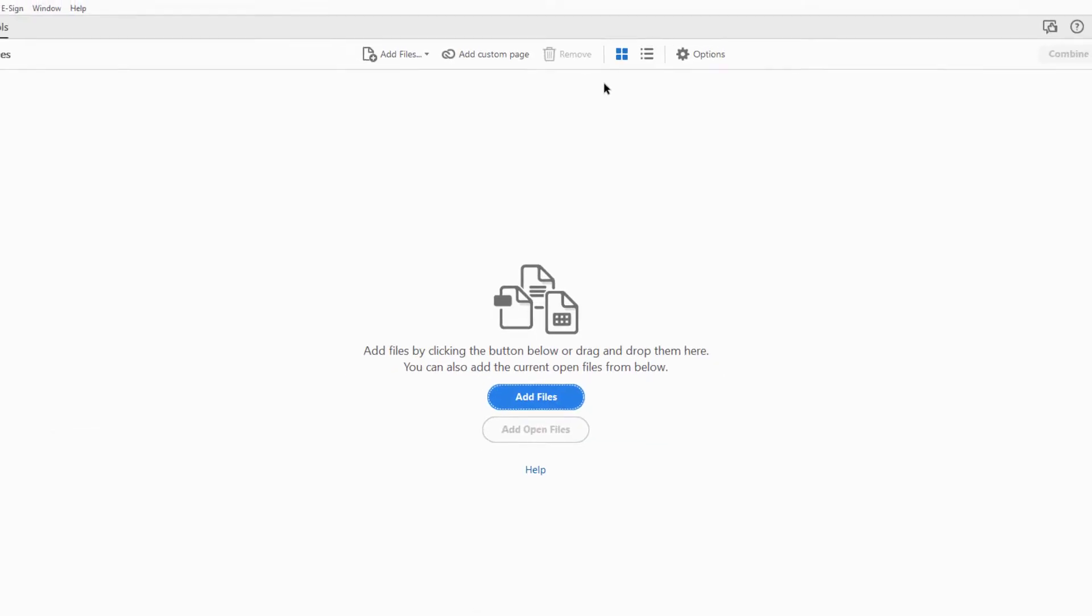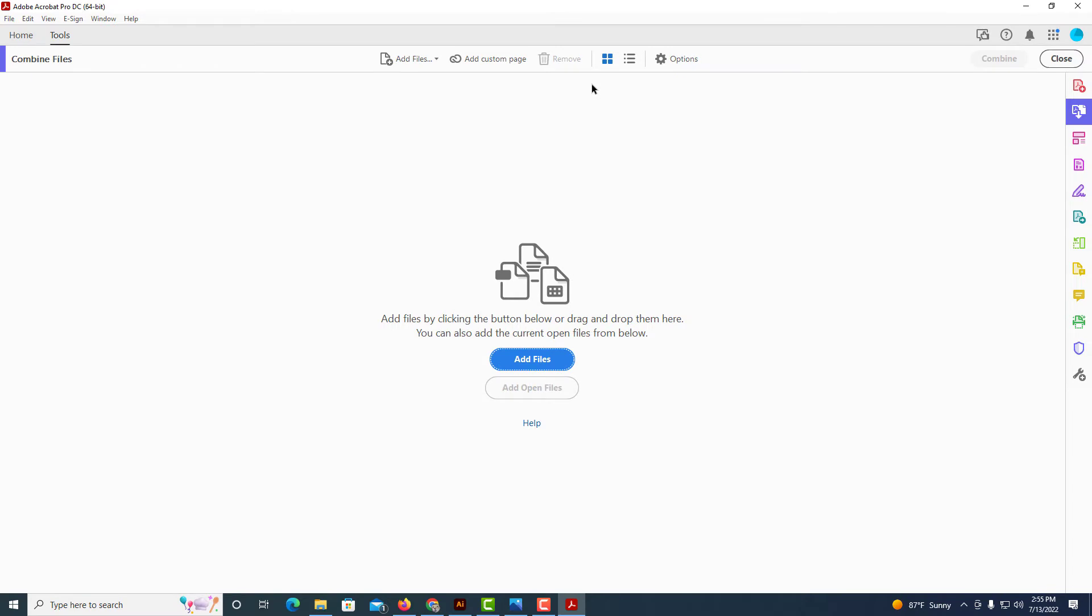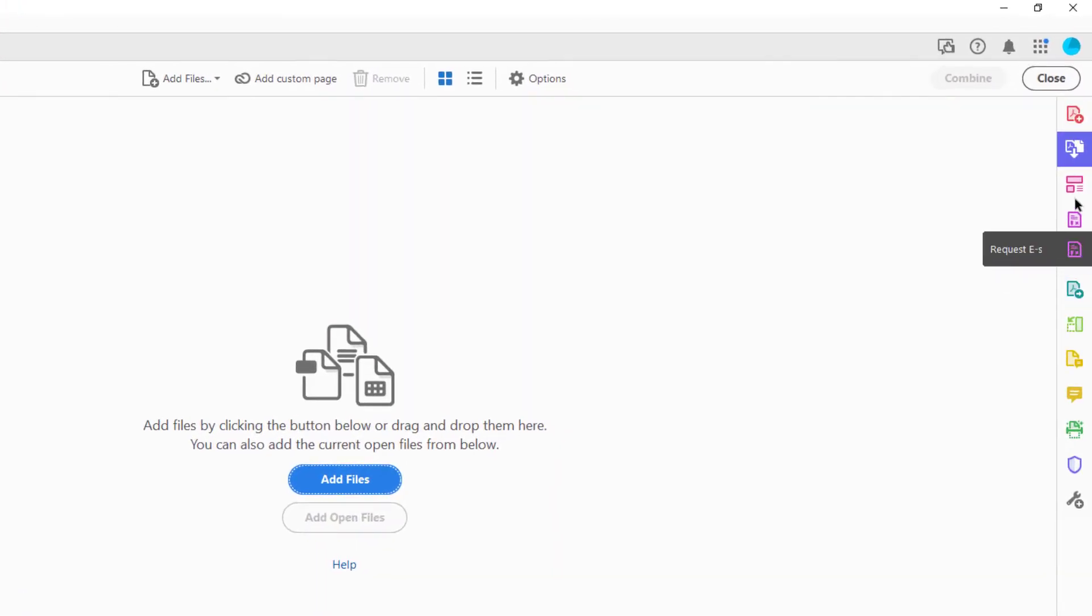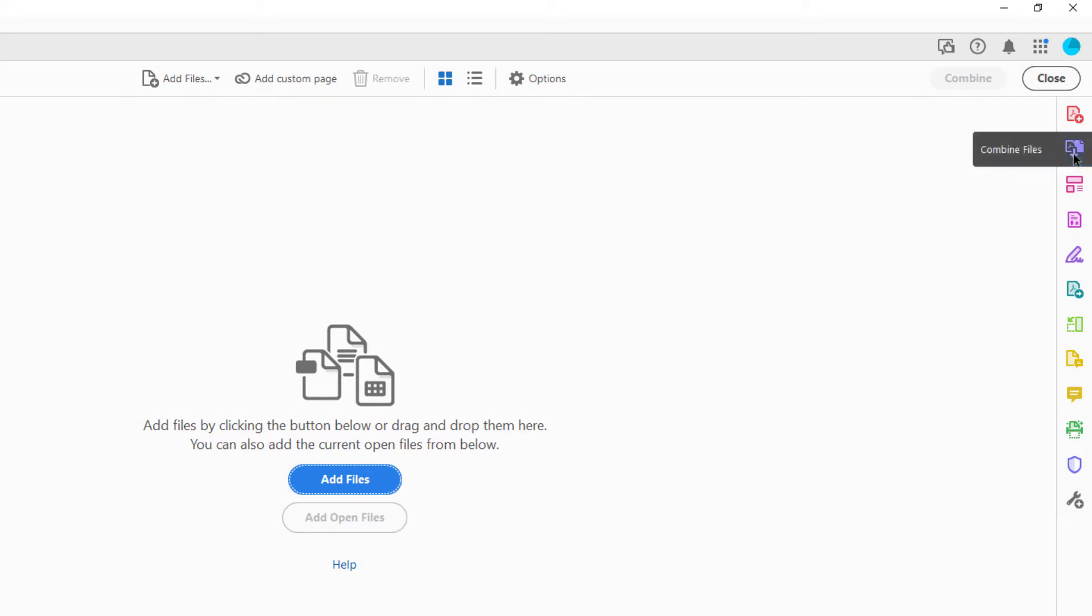If you're already on a PDF, you could go to the tabs in the right-hand pane to the one that says combine files. You could select that if you had already opened a PDF.